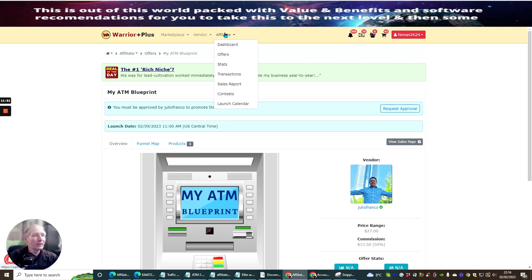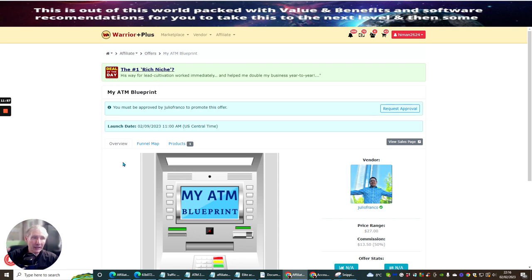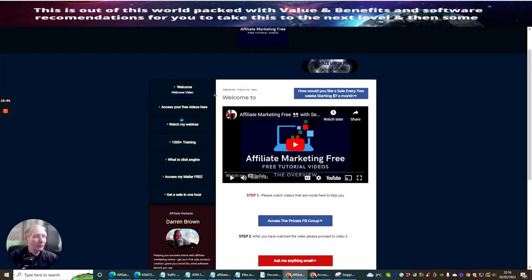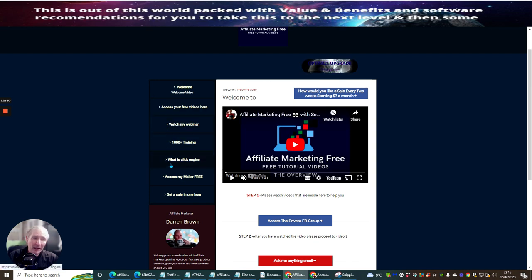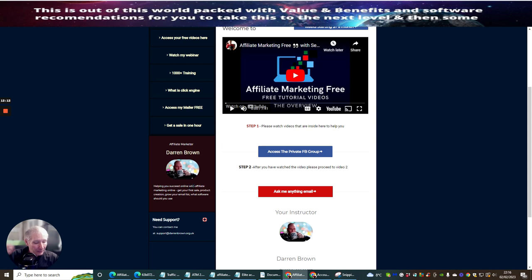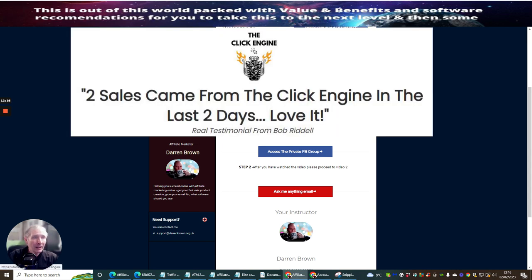Once you've got that affiliate link, you'll be able to send that link to me and I'll be able to pop it into the sales page. All the links that you see live, including Optimize Upgrade, will be optimized to you. It's a very powerful thing.